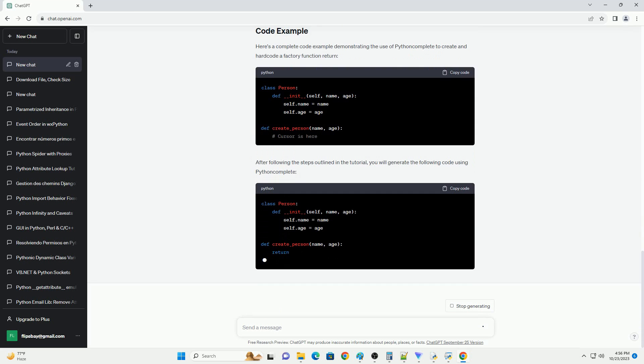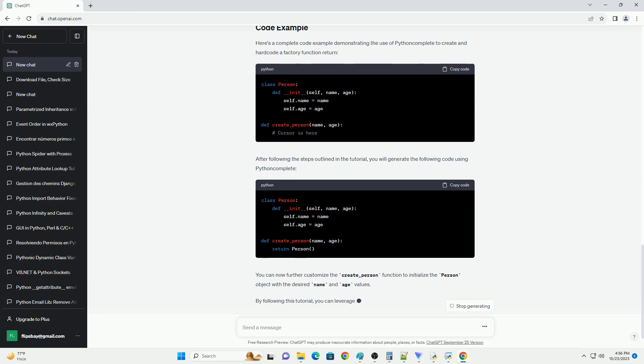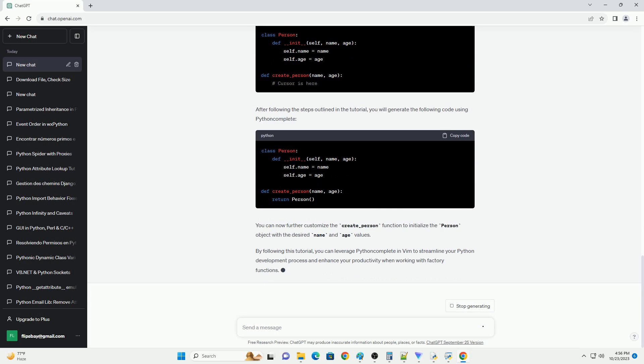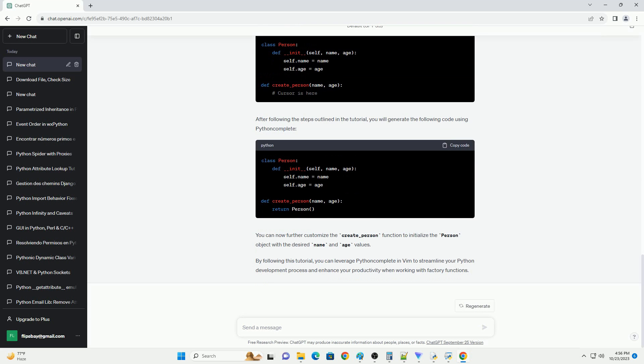Install a plugin manager, if not already installed. If you haven't already set up a plugin manager for Vim, consider using Vundle or Pathogen. For instance, using Vundle, add the following line to your Vim configuration file, slash .vimrc.